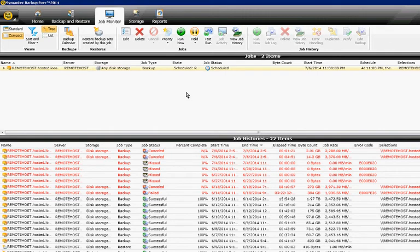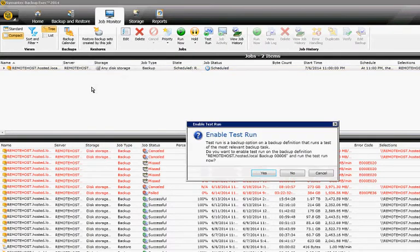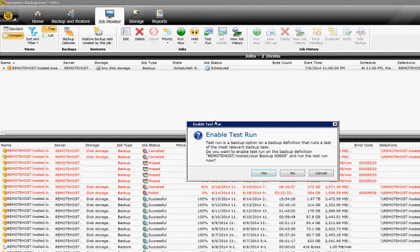We're in Backup Exec 2014. I'm going to show you how to do a test run of a backup. Click on the Job Monitor tab, right-click on the job, and click on Test Run. The test run option on a backup definition runs a test of the most relevant backup tasks.